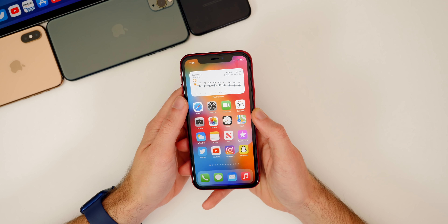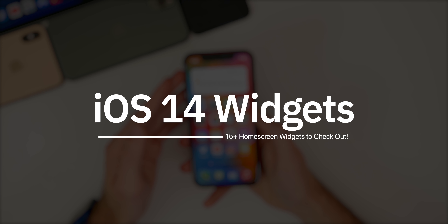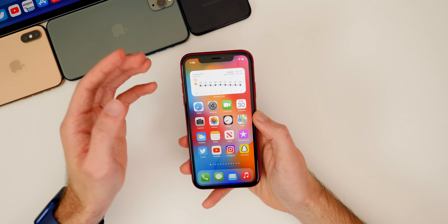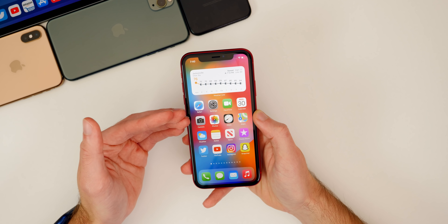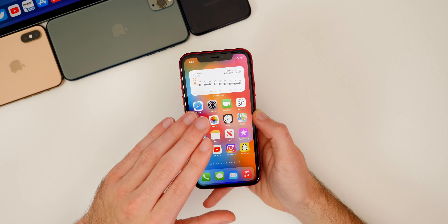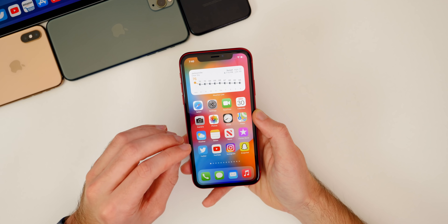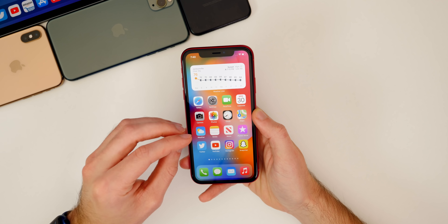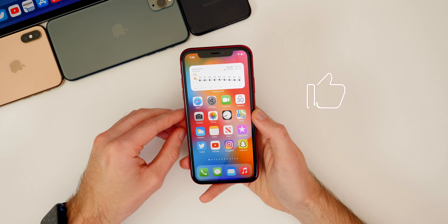What's up guys. My name is Brandon and home screen widgets are one of the biggest new features introduced with iOS 14. In this video, I'm going to be showing you more than 15 awesome widgets that you should download today. Keep in mind that developers are still working on updating applications to include custom widgets, so if your favorite app does not have a widget just yet, it could be coming soon. If you find yourself installing at least one new widget after watching this video, I'd appreciate if you hit that thumbs up button down below next to the subscribe button.